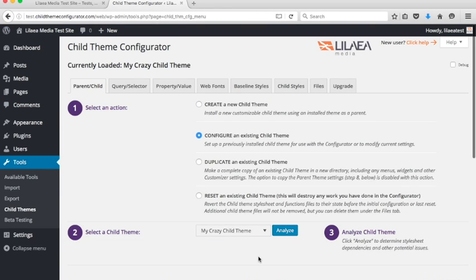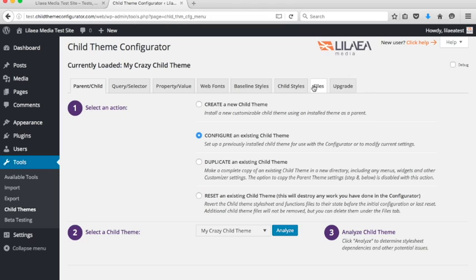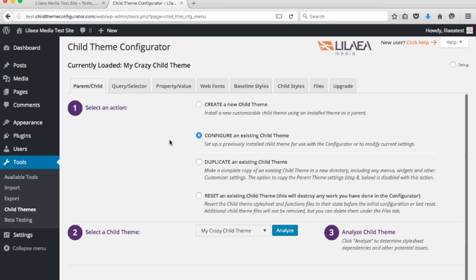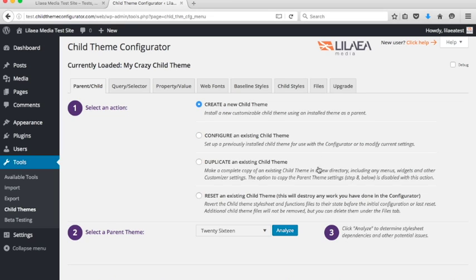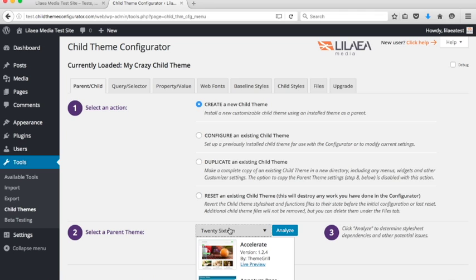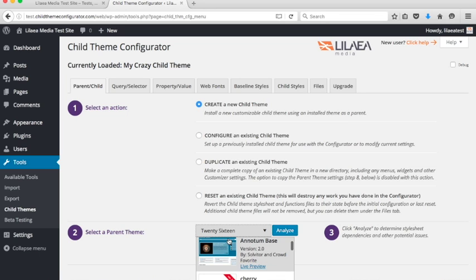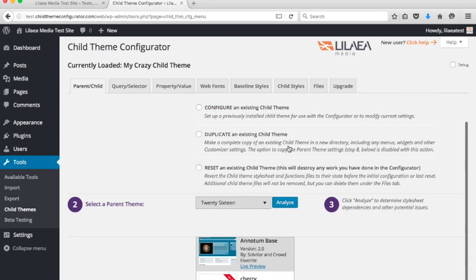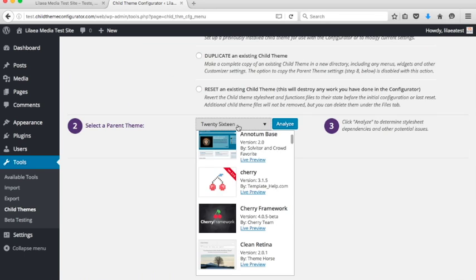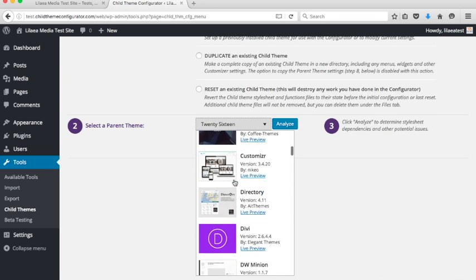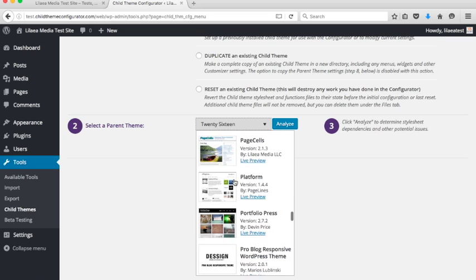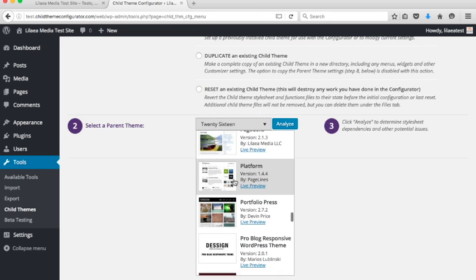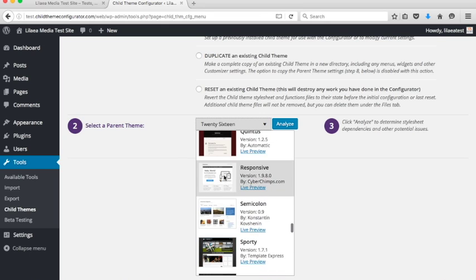Now after you create your first child theme, you're going to notice now we have a bunch of tabs at the top here. These tabs are used for different activities in the child theme configurator. I'm going to go over the basics here. But before I do that, I want to run through some different child theme setups. I want to show you what happens when we create a child theme from some popular themes that are used. We did 2016. Let's go down to Responsive. This is a popular one.